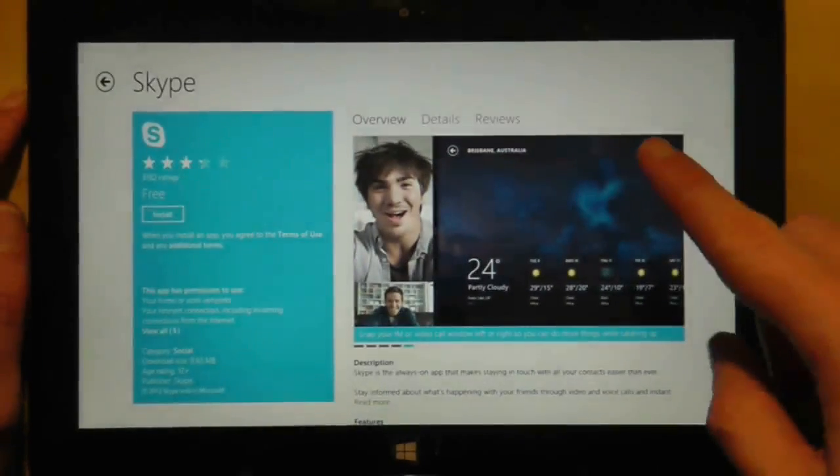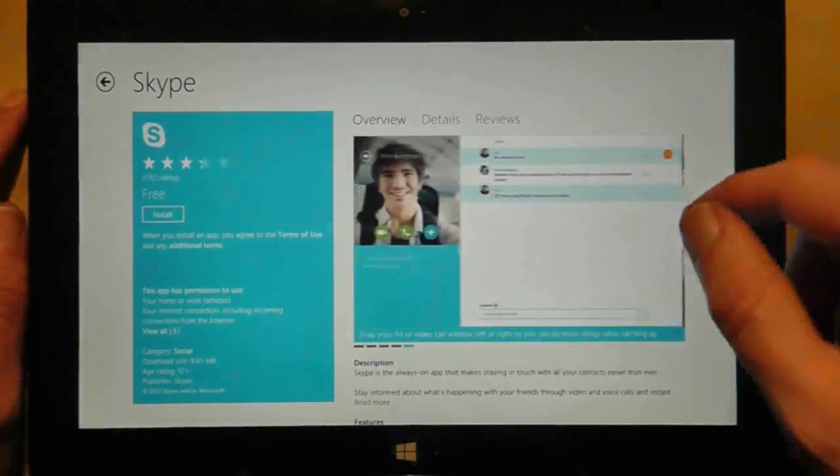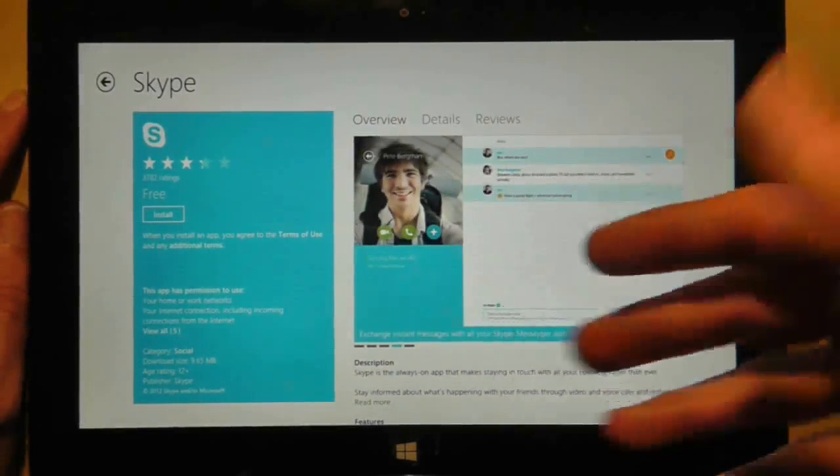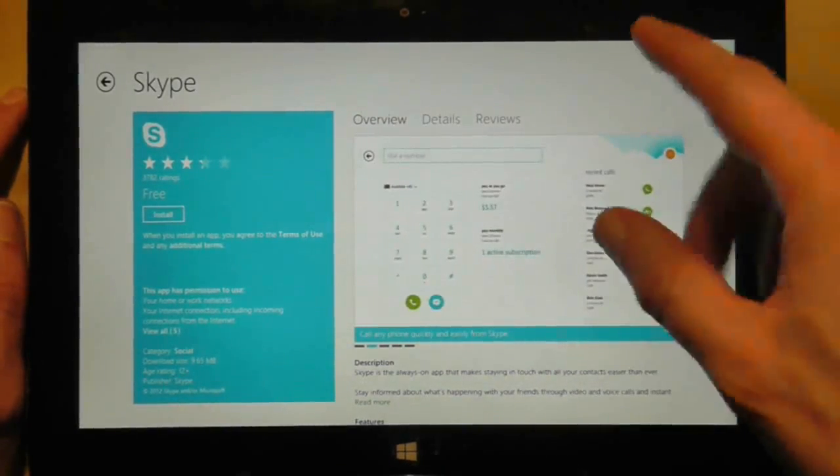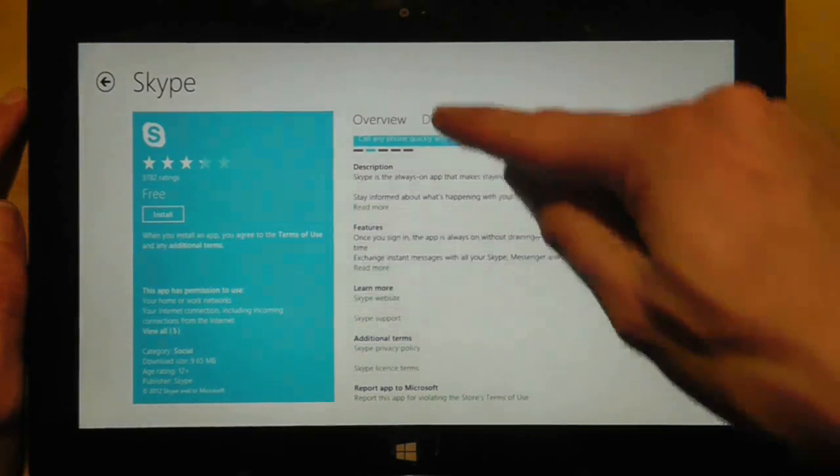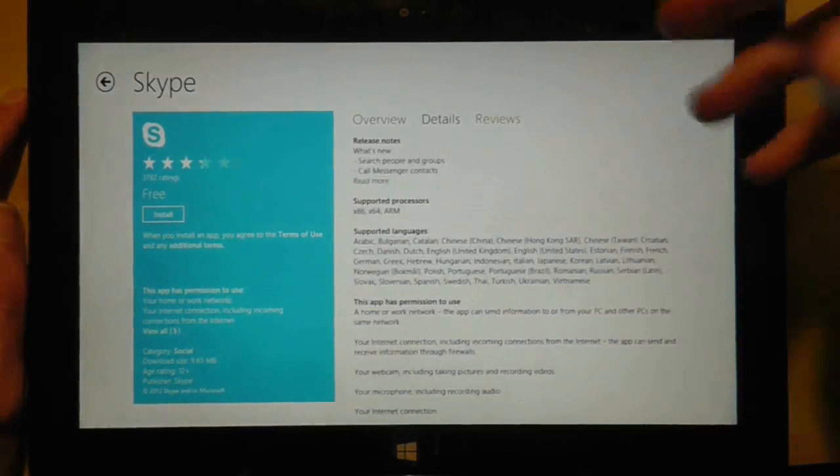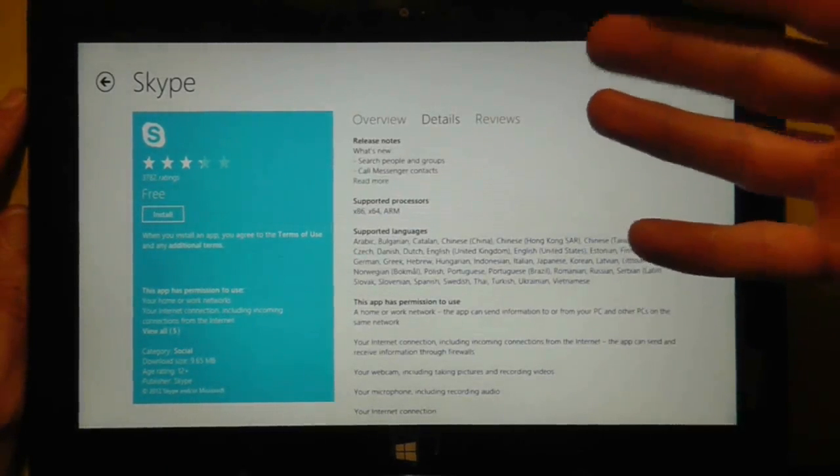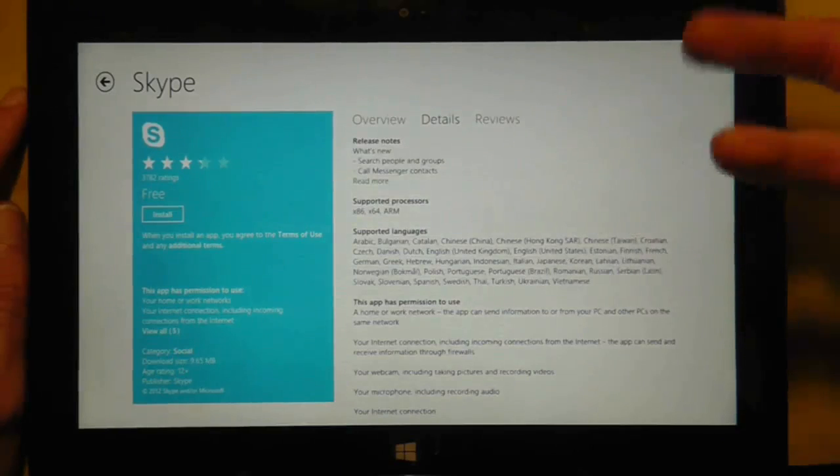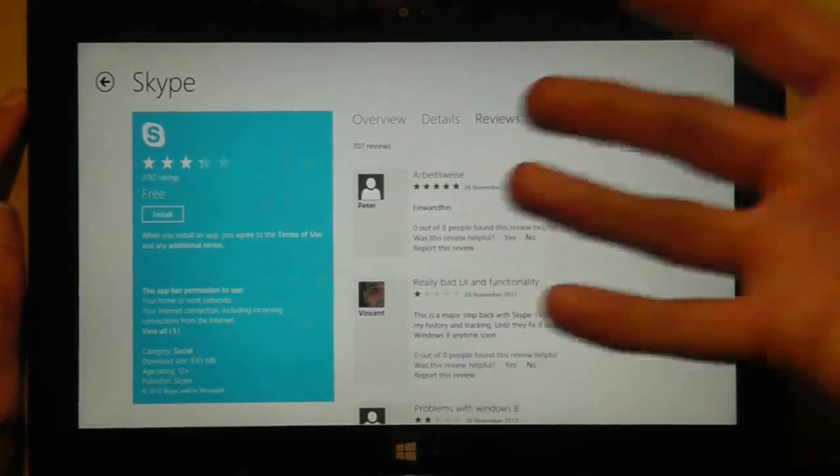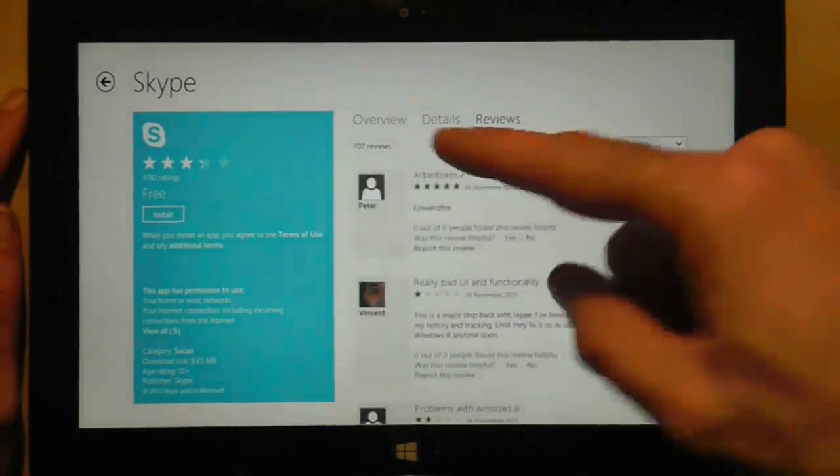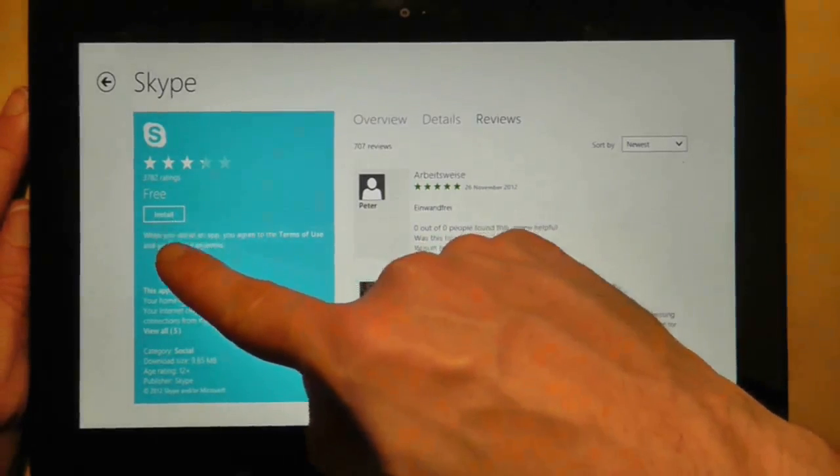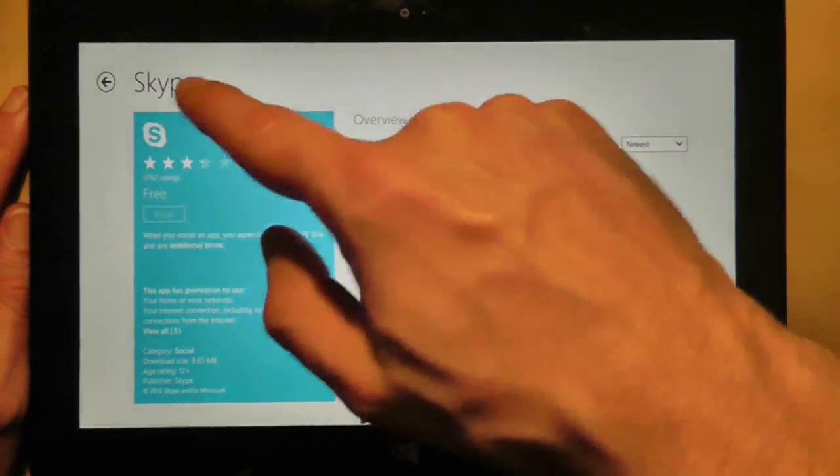So looking in a bit more detail at the description of the application, you do get some screenshots. No videos, which is a shame because Android market has videos. But it does give you an overview and a description, some features. It gives you a lot of details. This one in particular has got a lot of details because it's an official Microsoft application, I guess, such as release notes, supported processors, languages, and so on. And then reviews. There's lots of reviews for this one. Now on this one, we have the simple option to install because it's free. So if I press install...